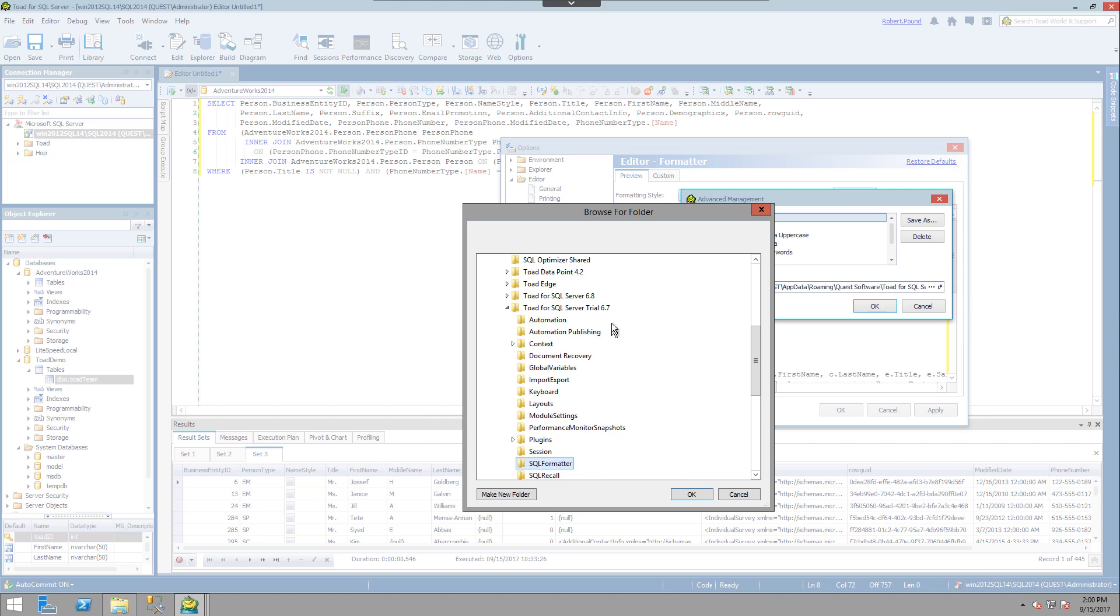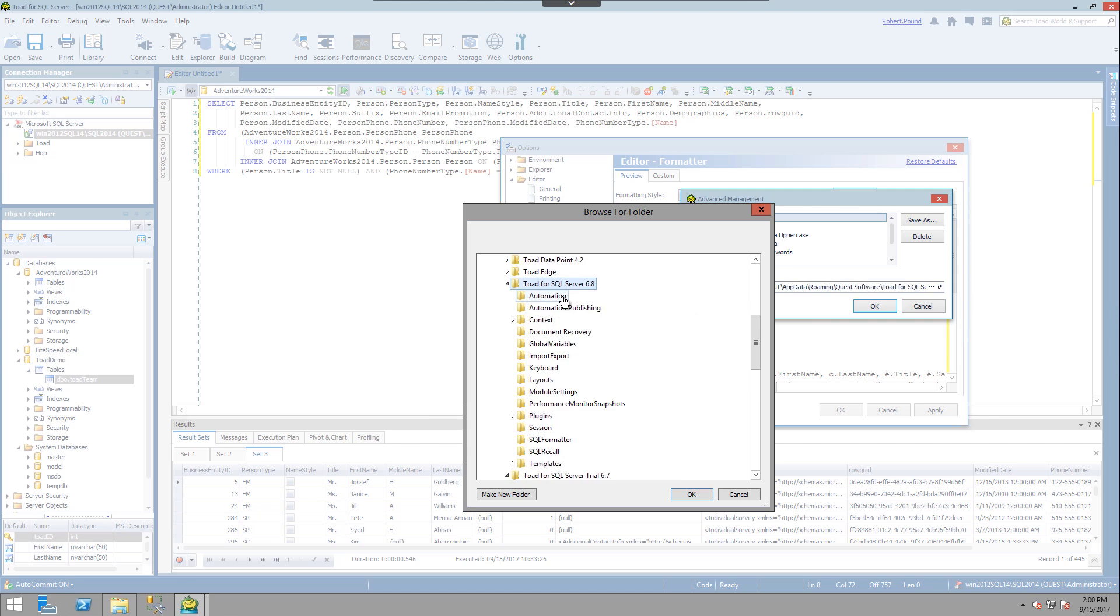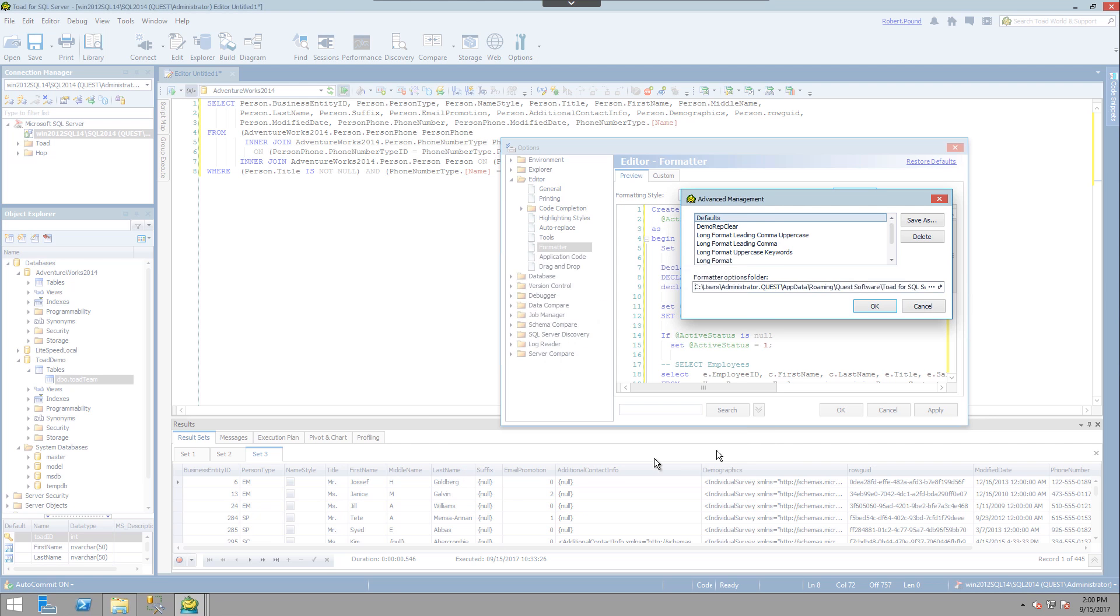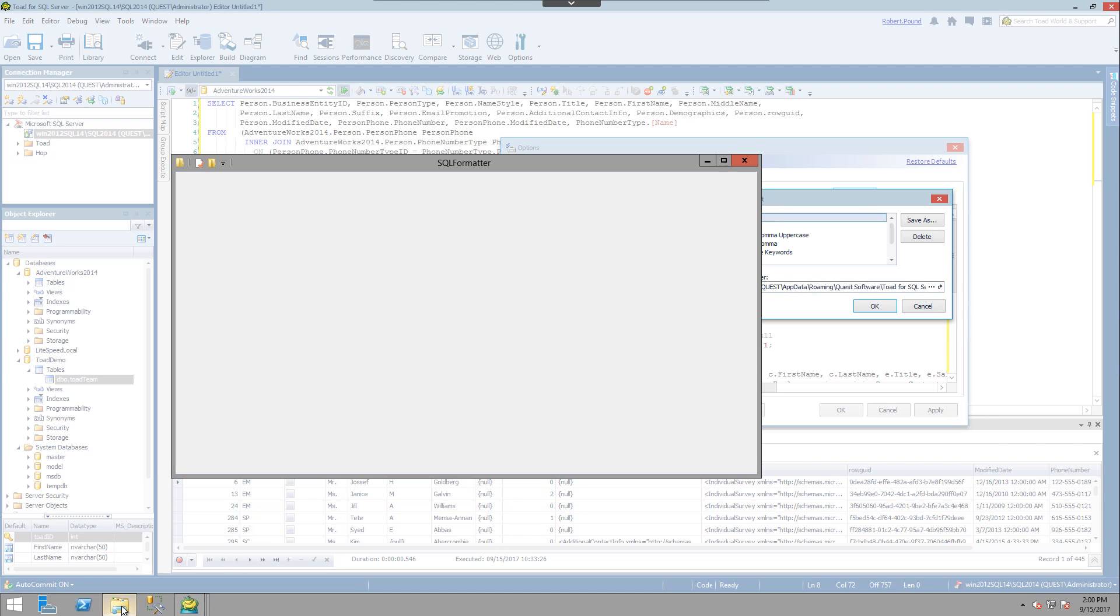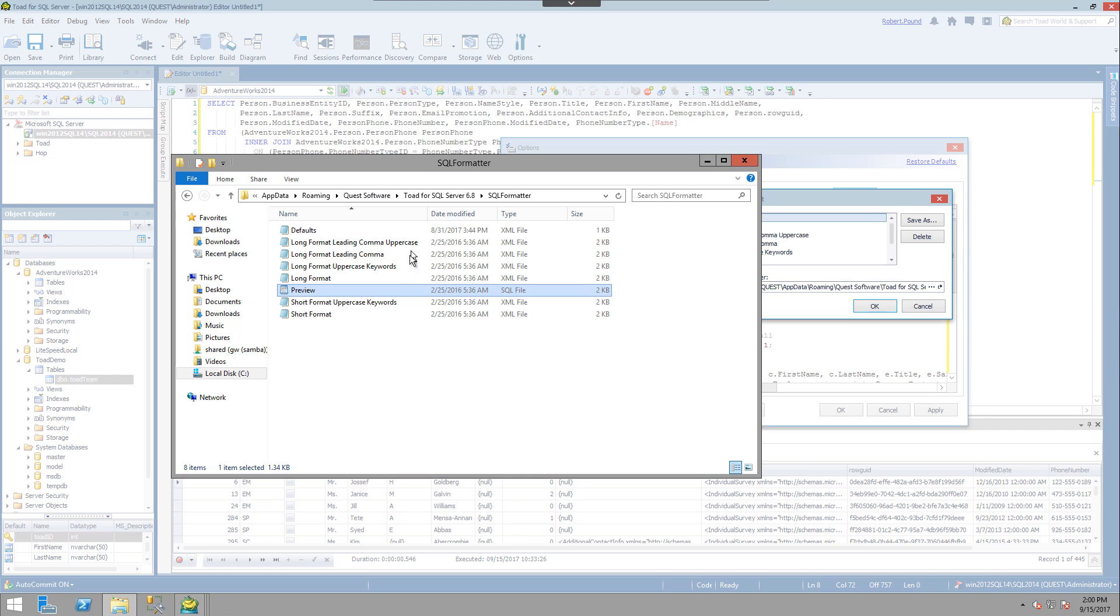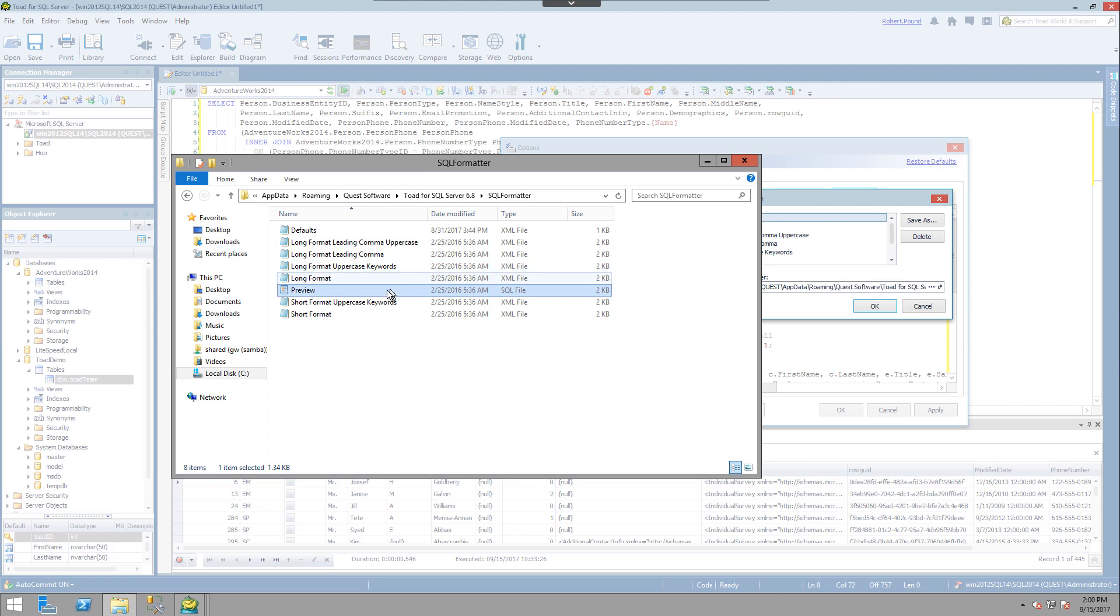As you can see, this is defaulted to my previous trial instead of the current one. And if we look at the folder itself, we can see it's just XML files for the formats. So you can copy these into a network drive if you've already created several formats that you want to save.